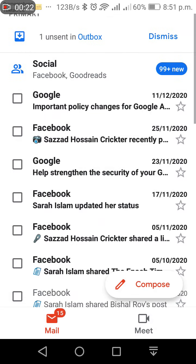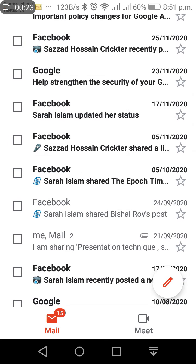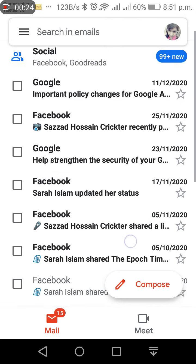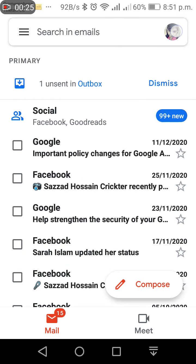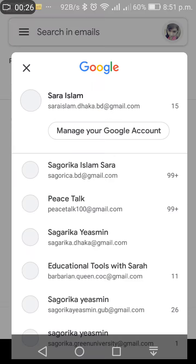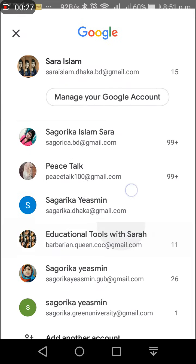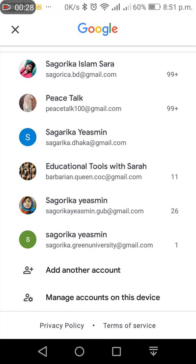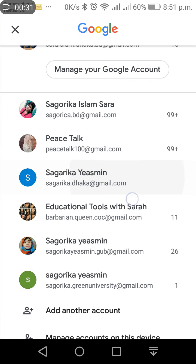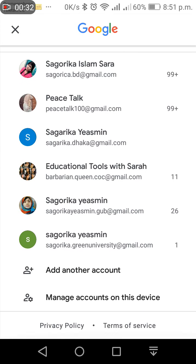When you are on YouTube, your Gmail picture is shown. I have lots of Gmail accounts. I was playing games, so I want to change this picture to another one.